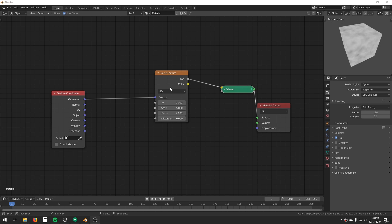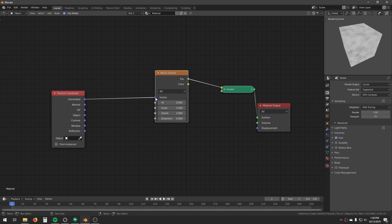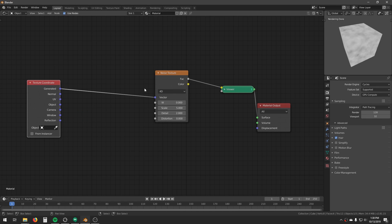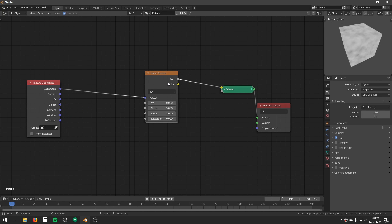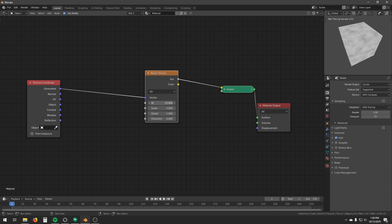So this is the noise texture in Blender 2.81, and this is a 4D texture. Apart from the original 3D coordinate system, we also have this fourth dimension, that is, the W dimension. Now, this W dimension is actually the time dimension, and you can see that the texture is changing over time.